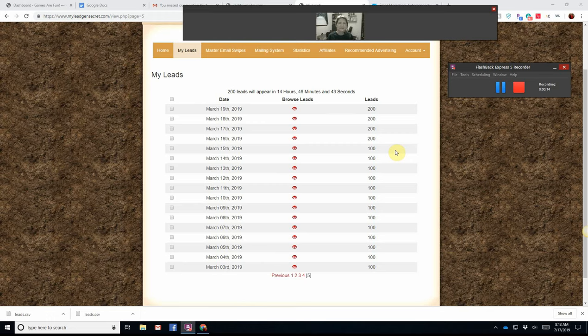I say lead generation, but actually they give you the leads. 100 leads every single day, and an autoresponder built into the software.